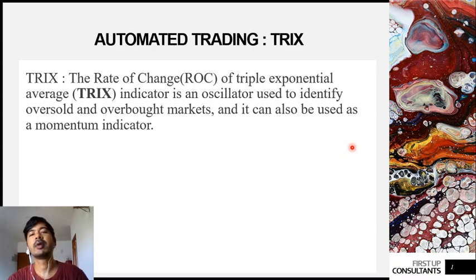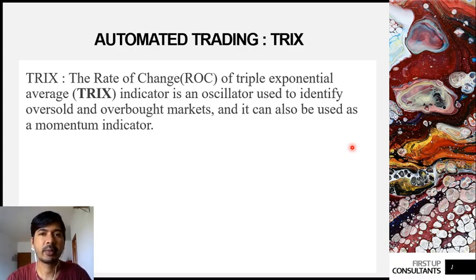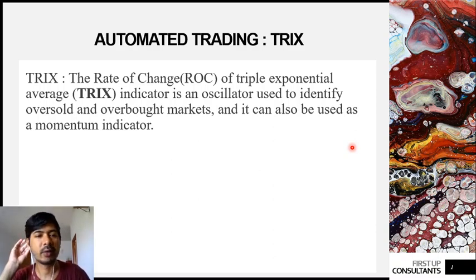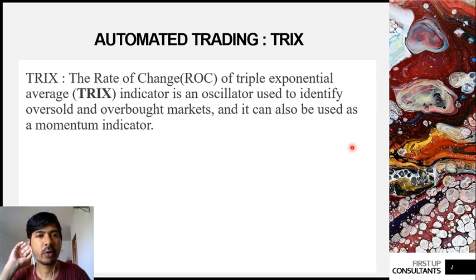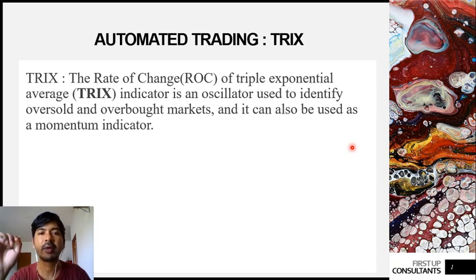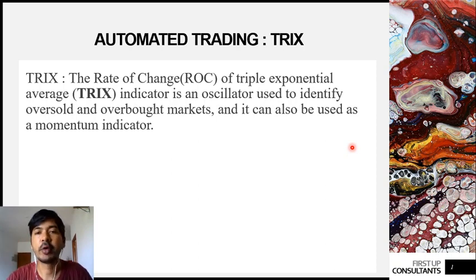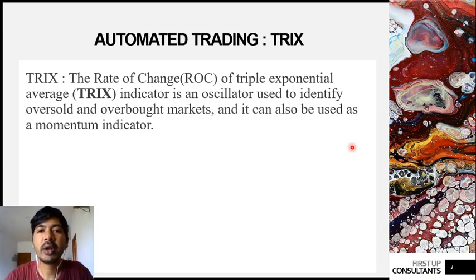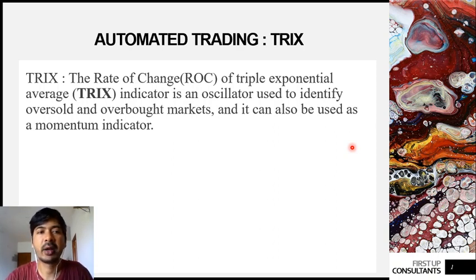Hello everyone, a very good morning, good afternoon and good evening to all. Myself Vaibhav. In today's session of automated trading, we will be continuing to work with this new indicator on which we started working yesterday.